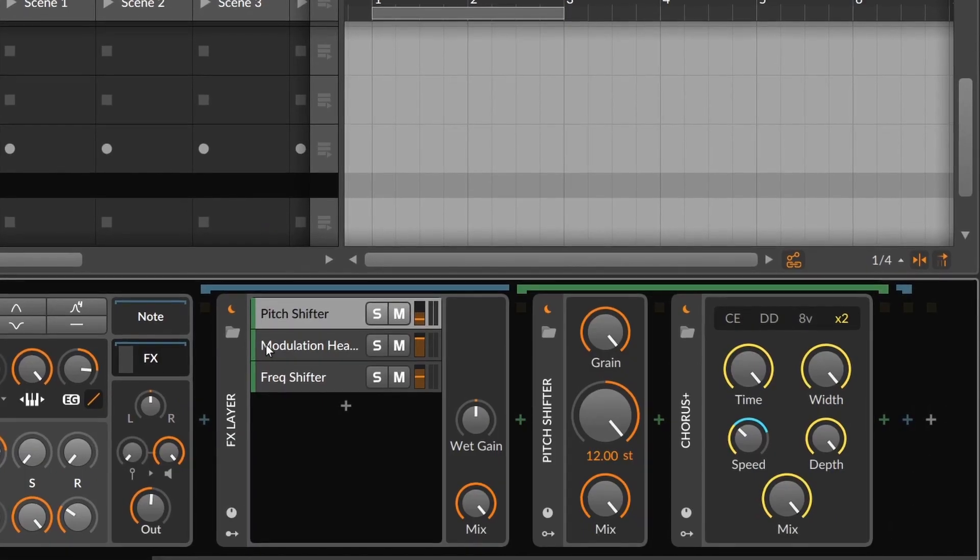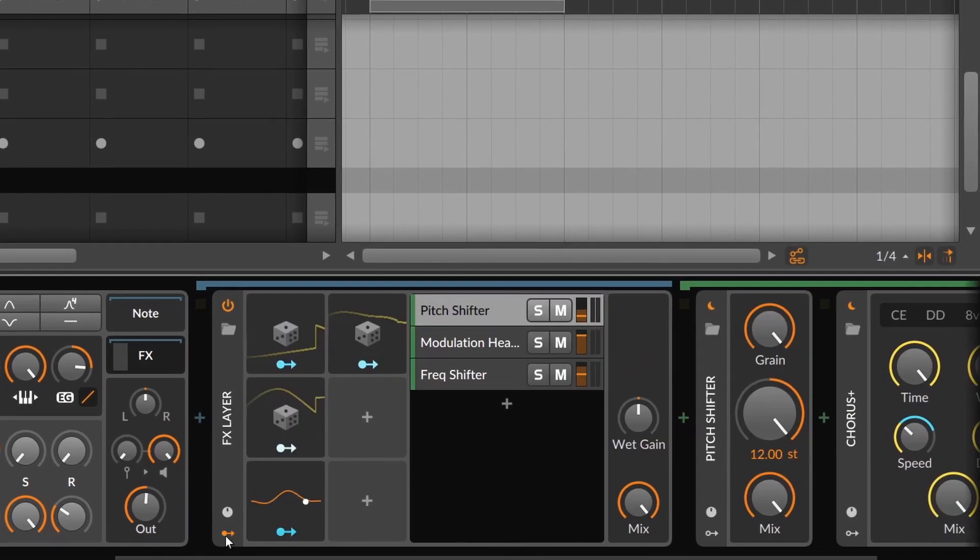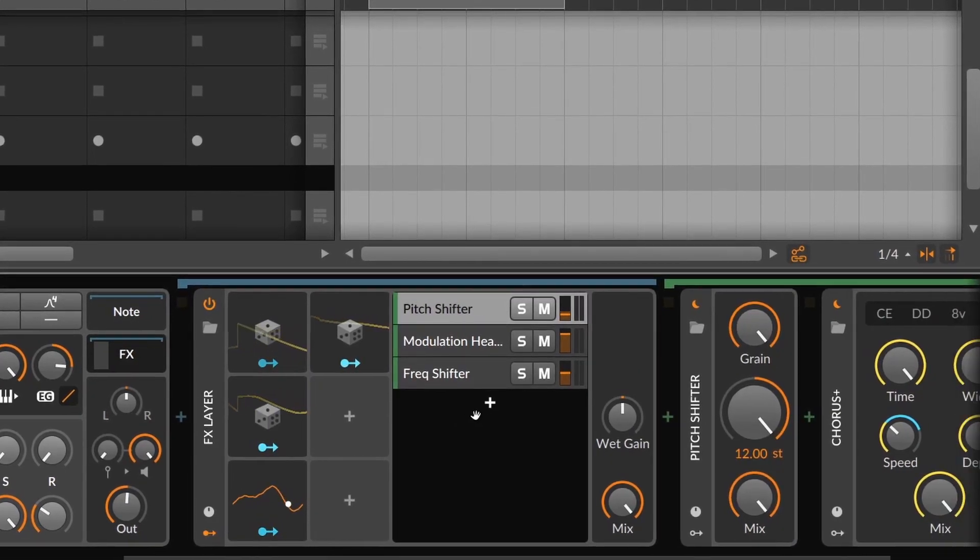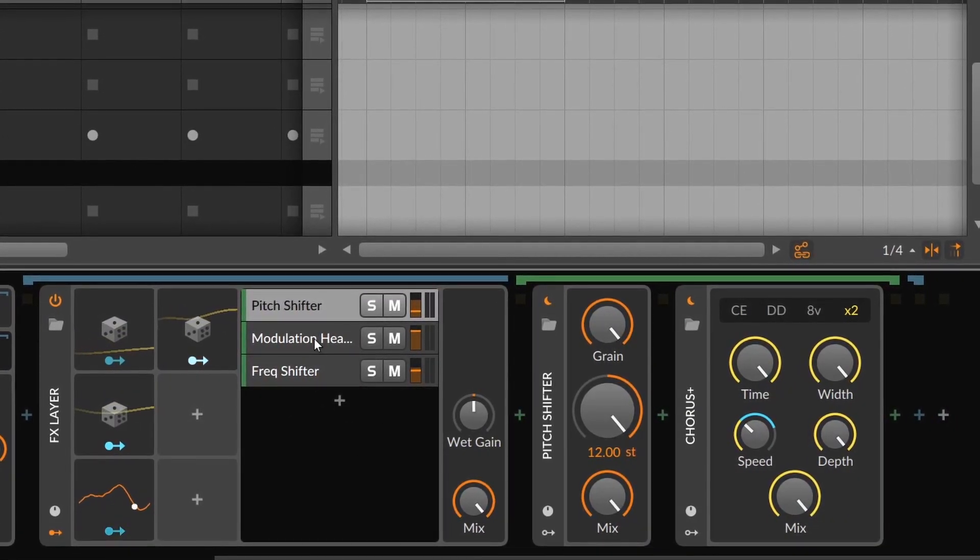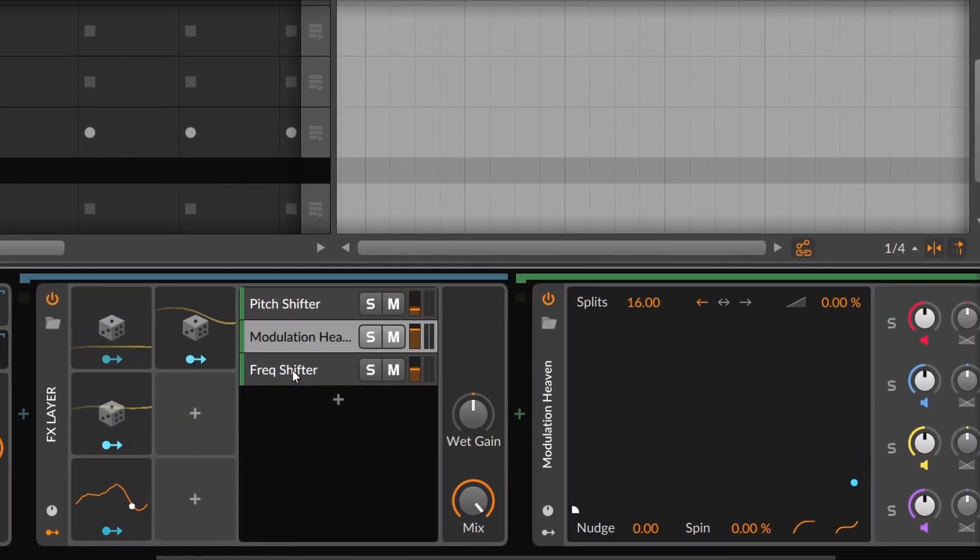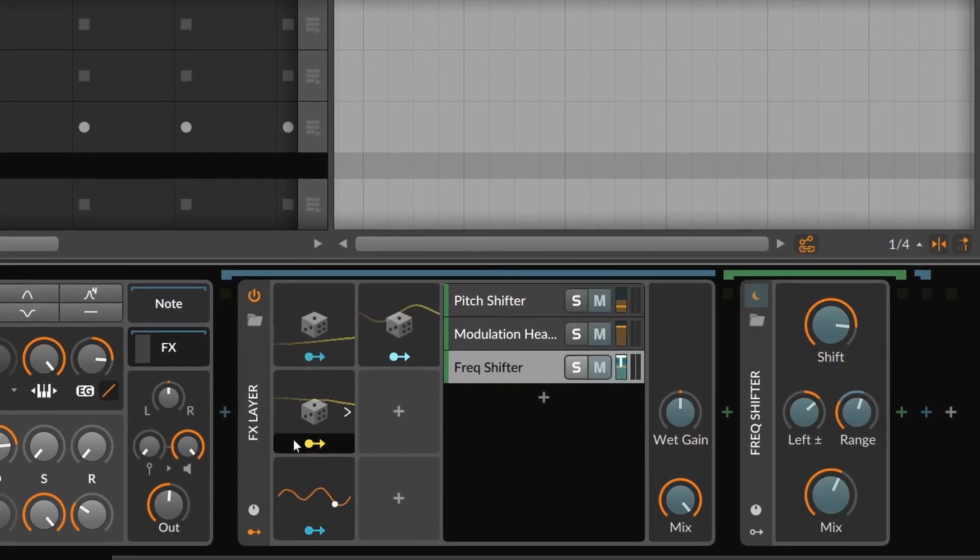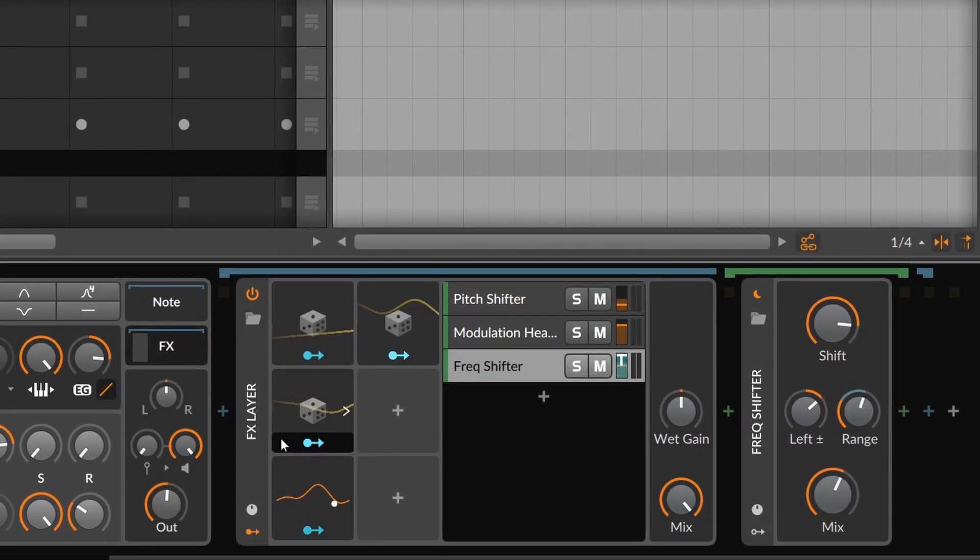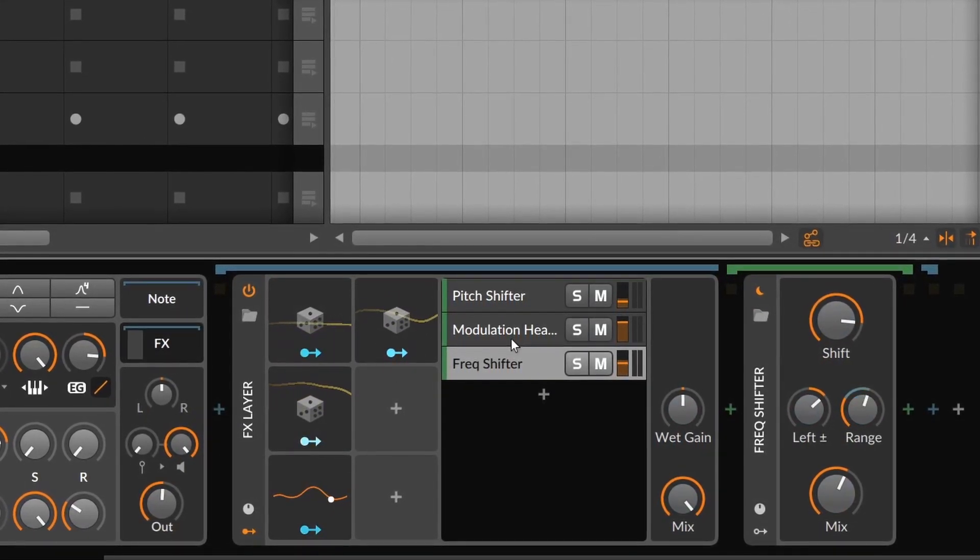This works also in groups. If you have many effects inside one group, you can put modulators on the group device and modulate any parameter of any device and plugin that's inside that group.